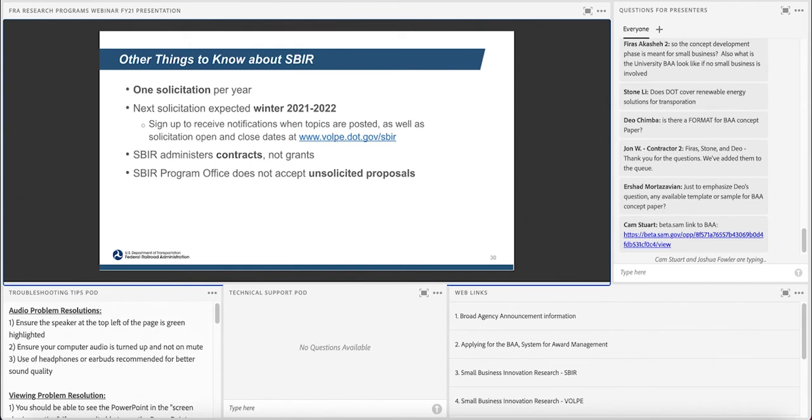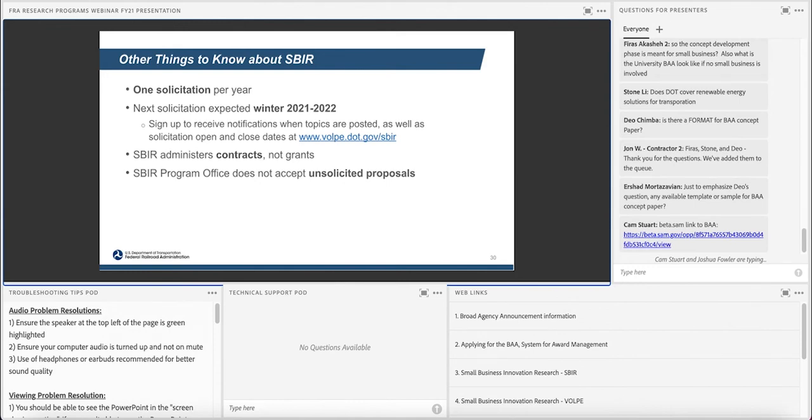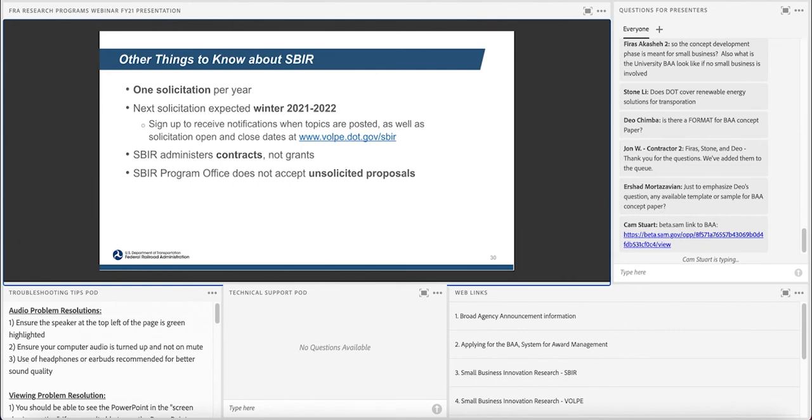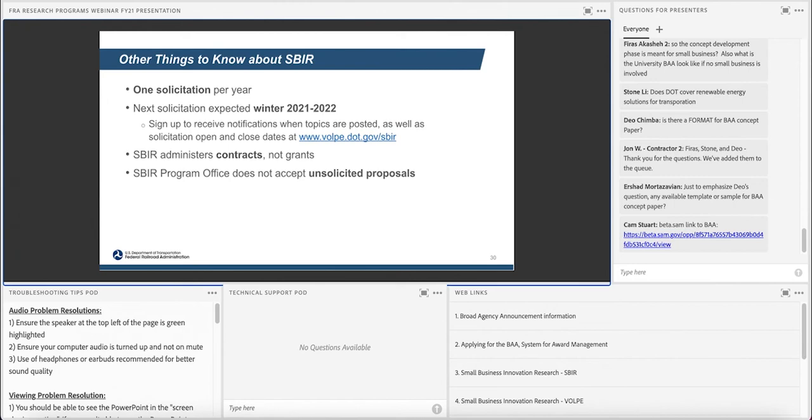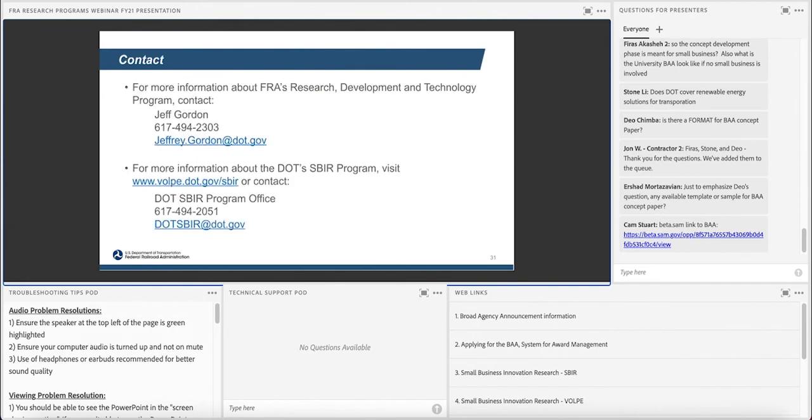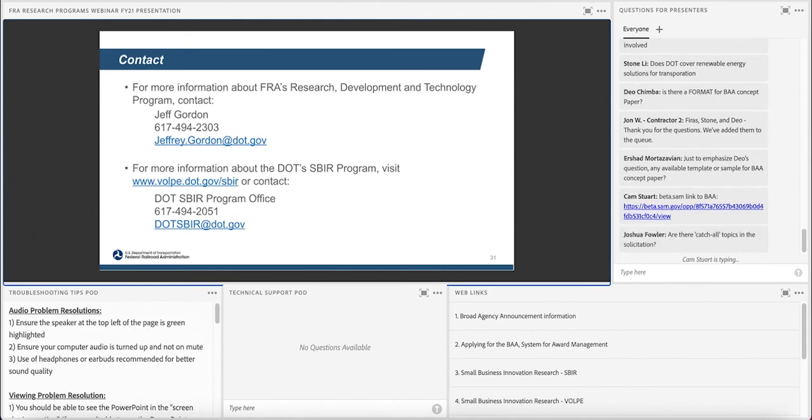Just so you know, there's one solicitation per year. It's generally in the winter, and it will be 21-22 timeframe. You can go to the website listed there to sign up so that you get a notification when things are happening there, and they will point you to where the solicitation is, the requirements for proposals and all of that. As Melissa said earlier, we don't use grants. These are strictly contracts, and the SBIR program office does not accept unsolicited proposals. We're only interested in your proposal if it's related to an open topic in the solicitation. Feel free to reach out if you have any questions that we didn't get to today.